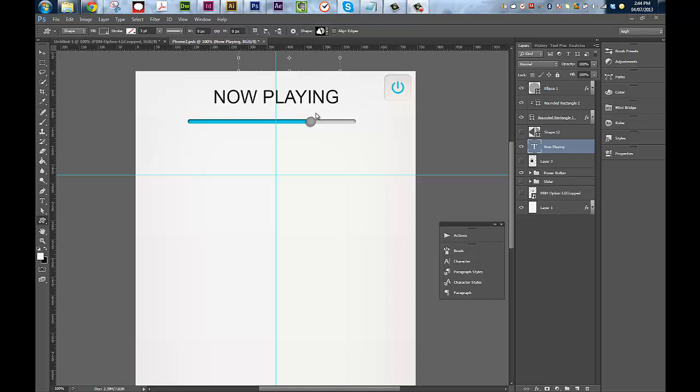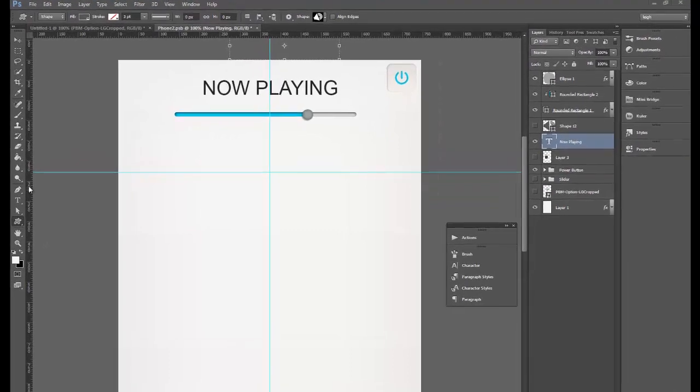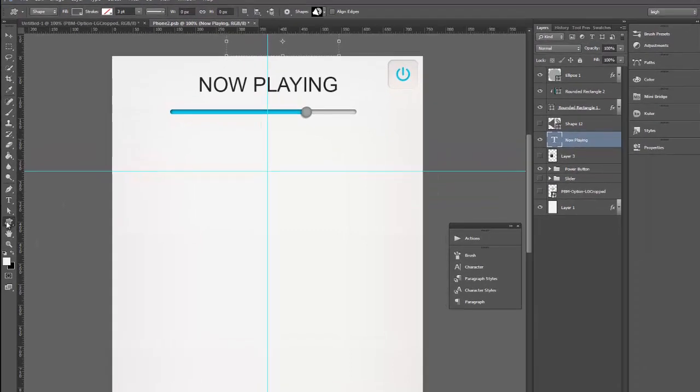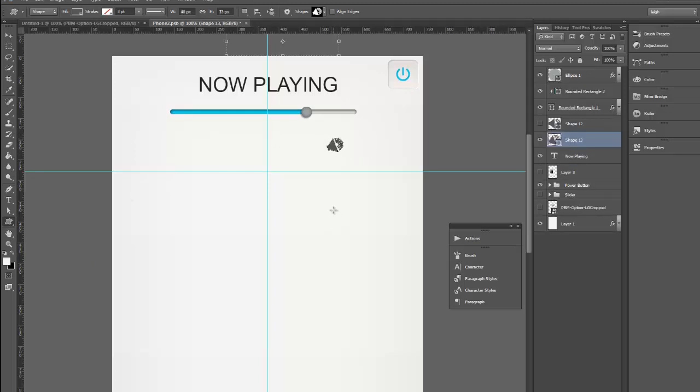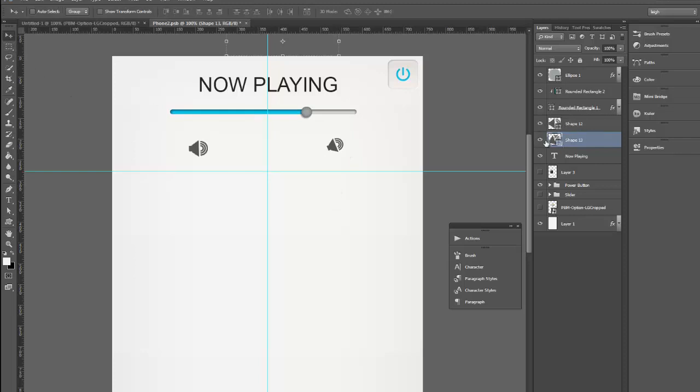So right now I'm just creating a simple UI for a smartphone player and I want to put the volume controls in here. So I'm going to come over here to my custom shape tool and I've got this one here and it's on an angle. I have straightened it out so I've got this one that I'm going to use.